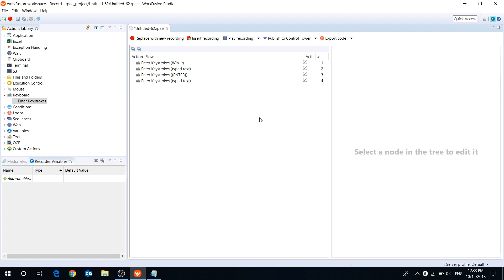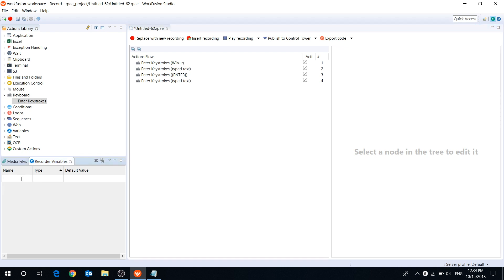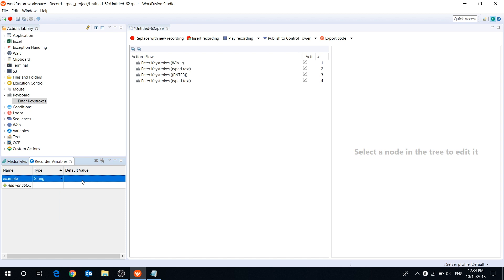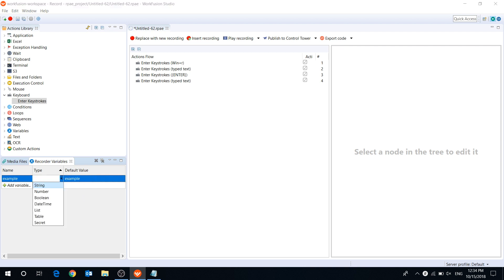In the Recorder Variables panel, you can create, edit, or delete your variables. Variables are used for storing initial or runtime data of different types. Let's create a variable and put a text value in it. You can edit the variable value, type, and name whenever you need.